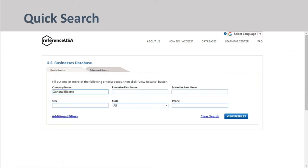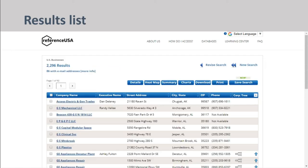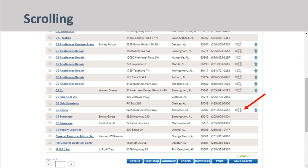We're going to run a quick search. I'm going to look for information on General Electric by typing in the company's name and then clicking on View Results. As you can see from the results list, over 2,000 entries appear. Some of them are related to General Electric in the Capital Region, while others are not.